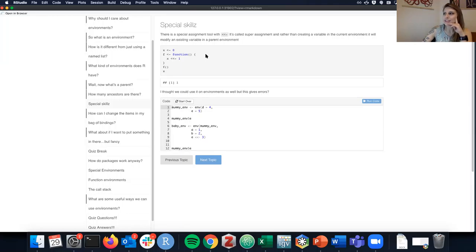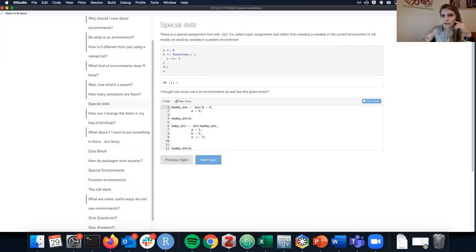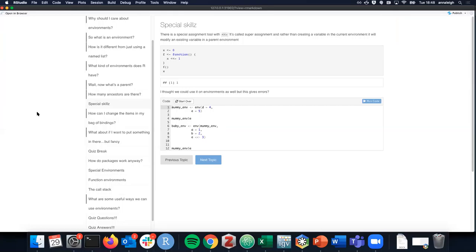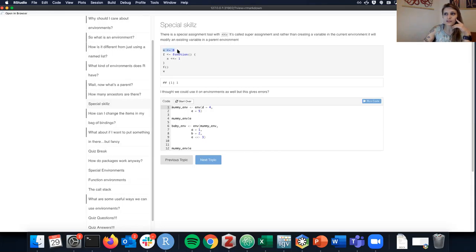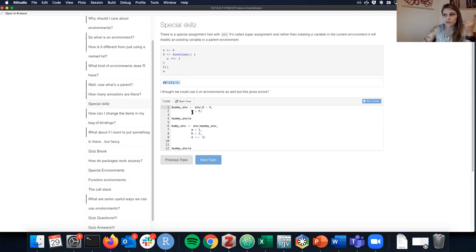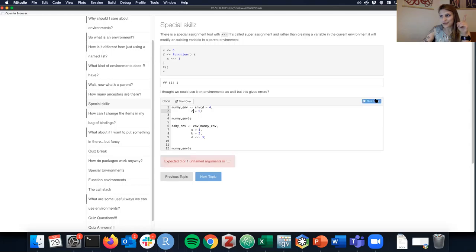There's a special assignment tool called super assignment using the double arrow operator. Rather than creating something in the current environment, it creates a variable in the parent environment. The book's example: you create x assigned to zero, then inside a function use super assignment to set x to one. After running the function, x in the outer environment is now one.